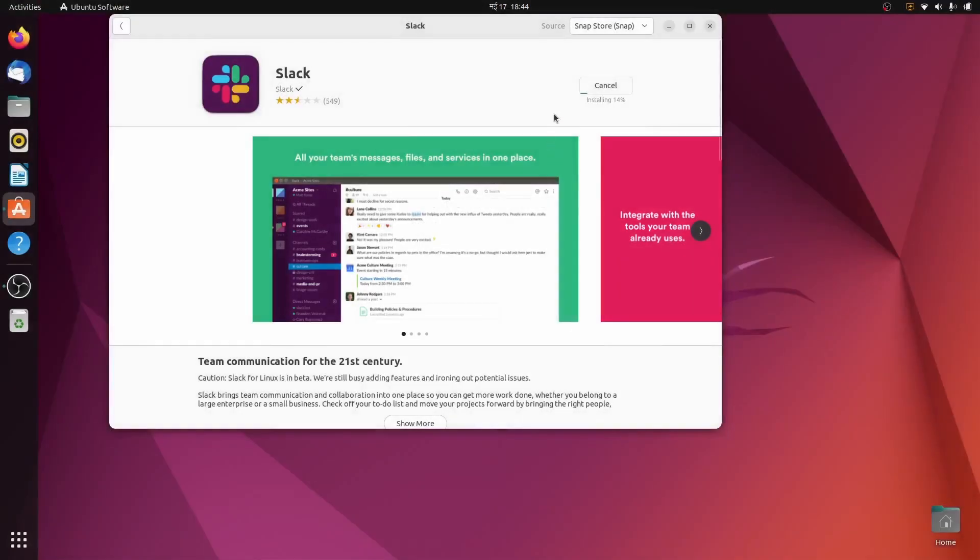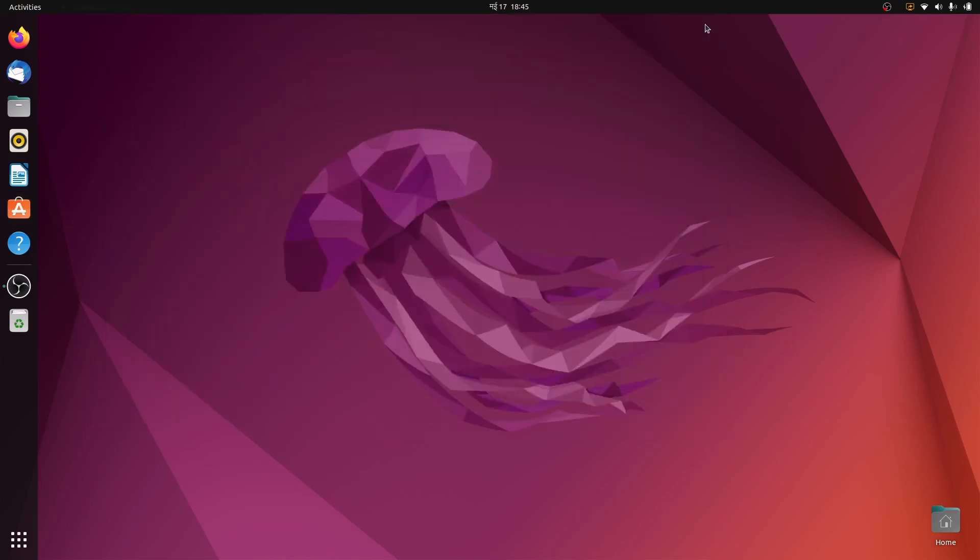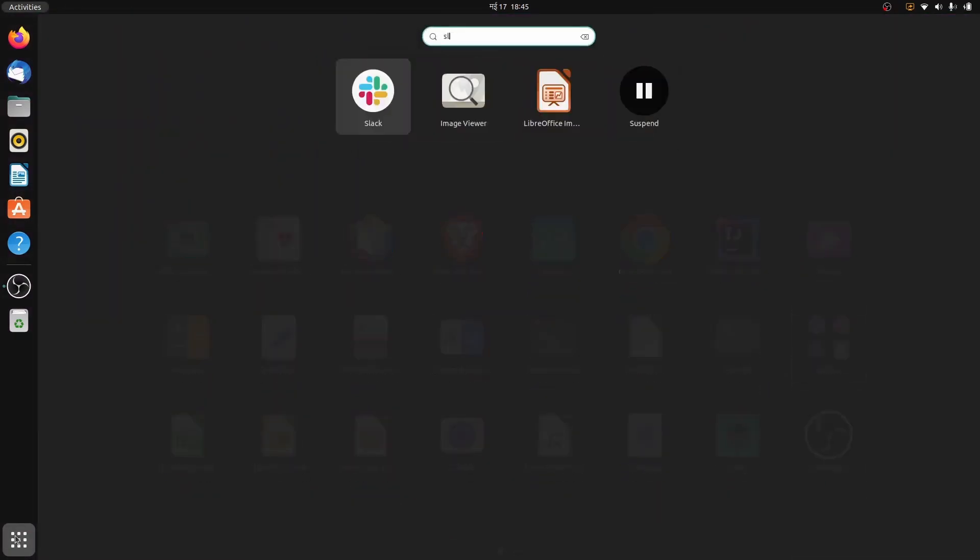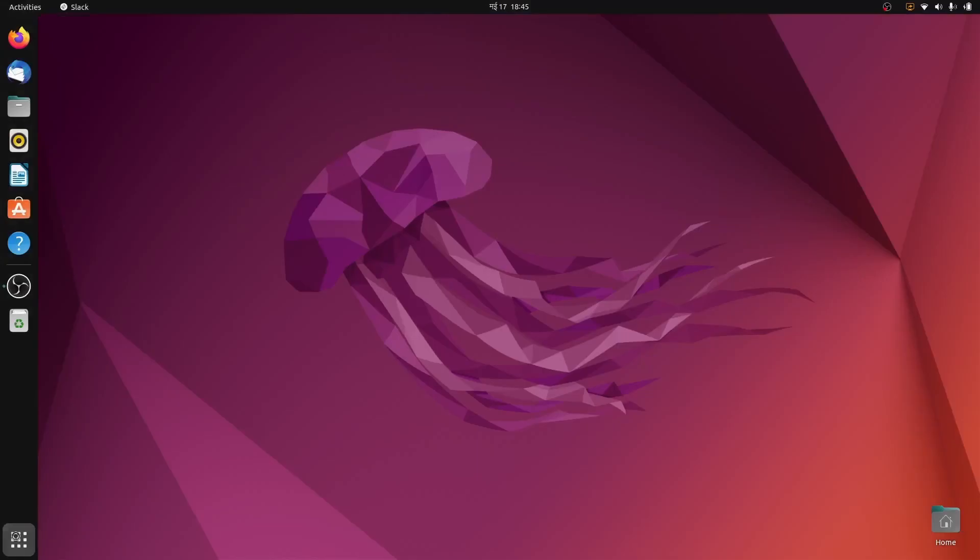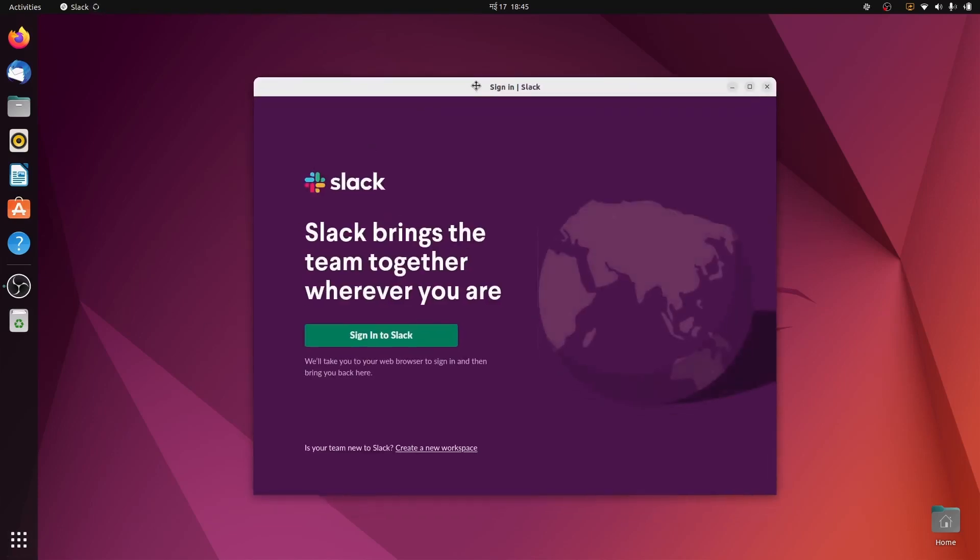Just enter the password. This should start installing Slack. You can see Slack has been installed, so let me just close this one from here and search for Slack and click enter.